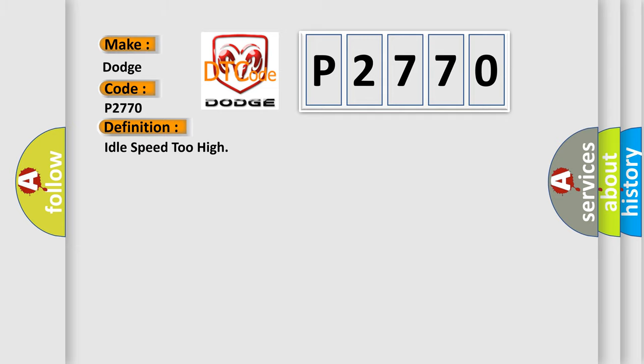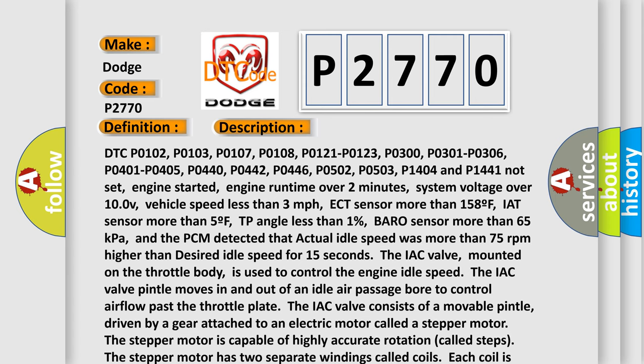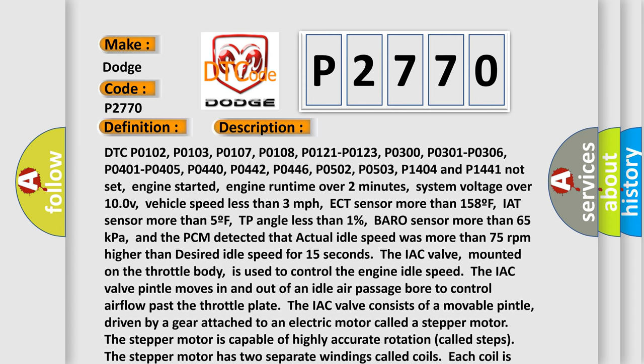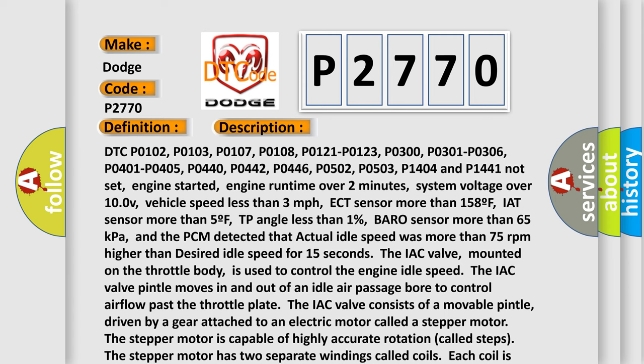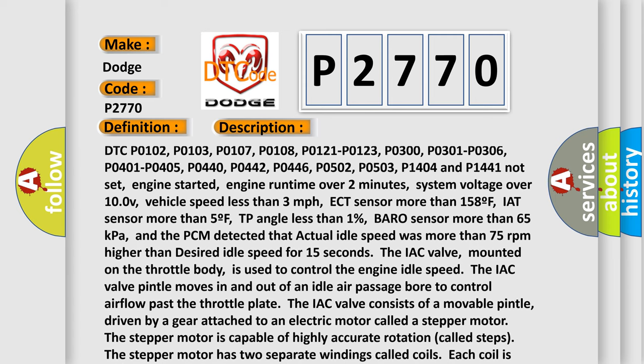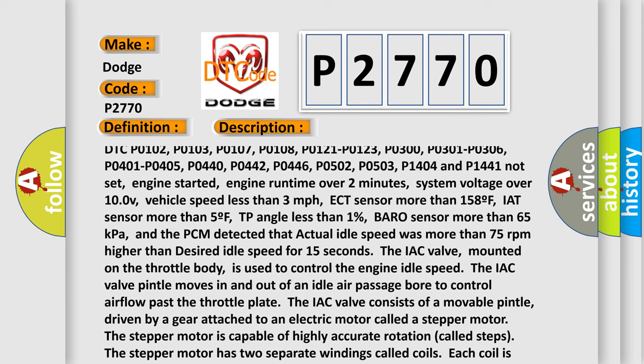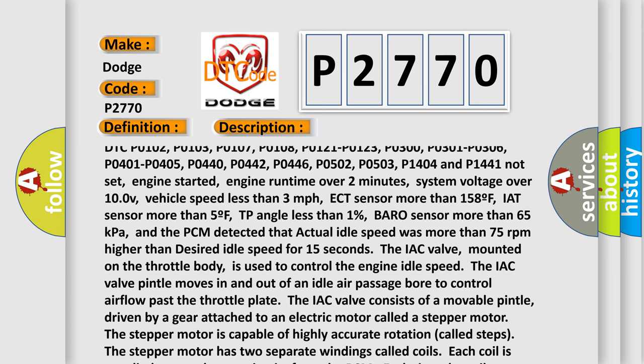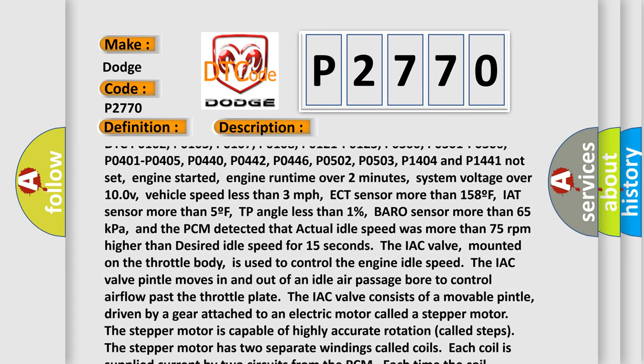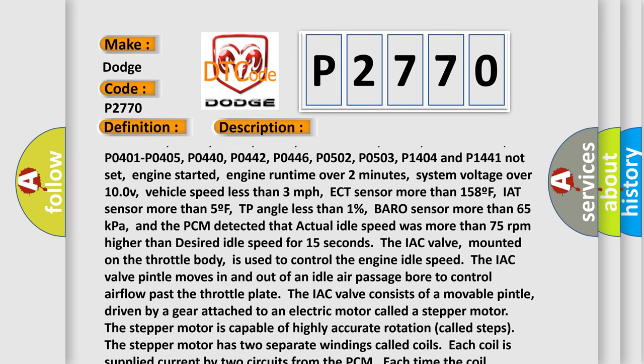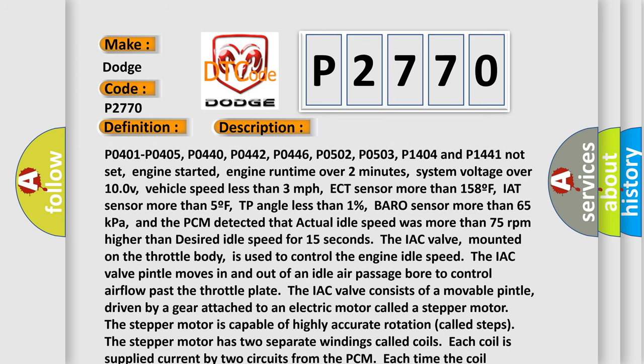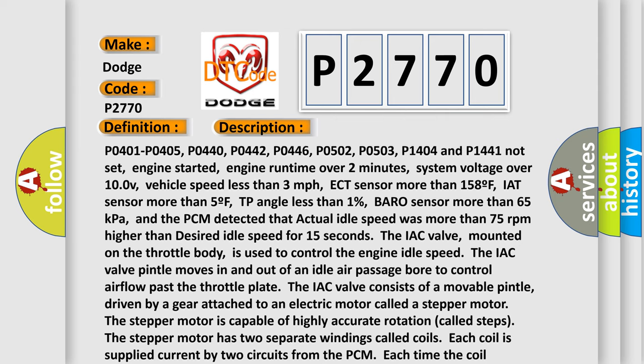And now this is a short description of this DTC code. DTC P0102, P0103, P0107, P0108, P0121, P0123, P0300, P0301, P0306, P0401, P0405, P0440, P0442, P0446, P0502, P0503, P1404 and P1441 not set.